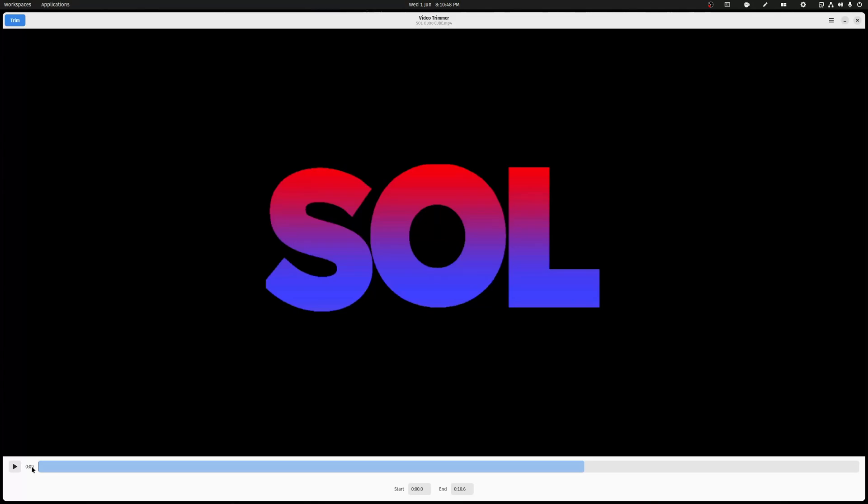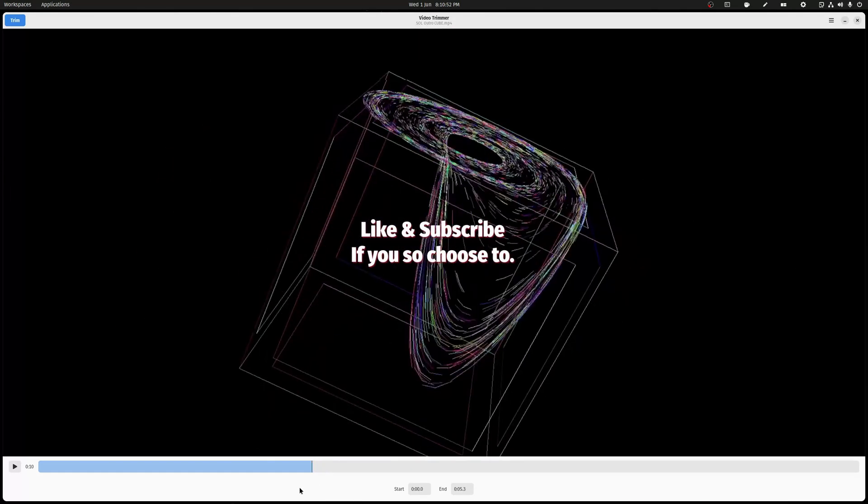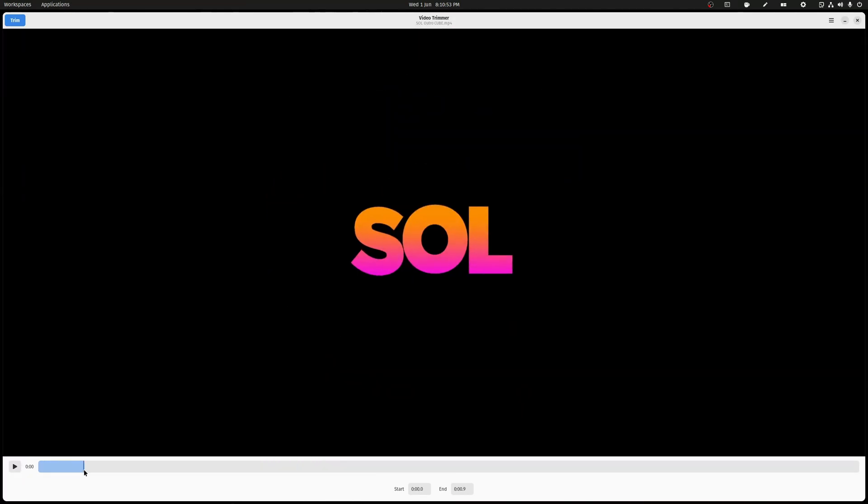But with this you just drag the start point to wherever you wanted the video to start, drag the end point to wherever you want the clip to end, so like this.